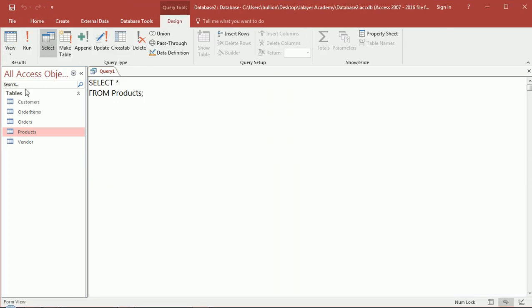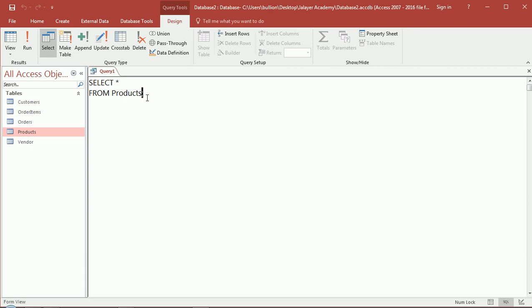...where we retrieve some data from a table. In this case we use the wildcard asterisk to select all the fields from the table products. So we learned SELECT and FROM, we learned that we have to end our statement in a semicolon, etc.